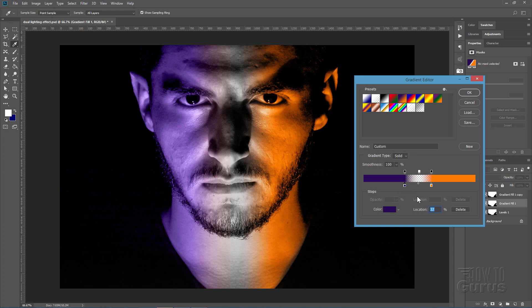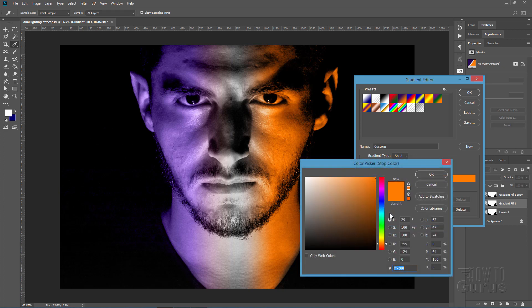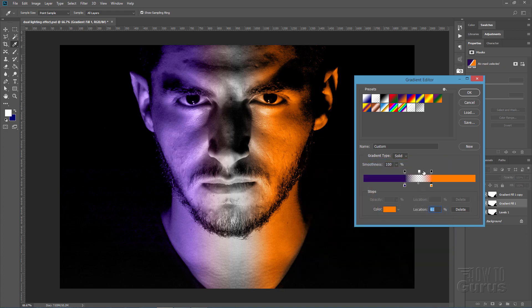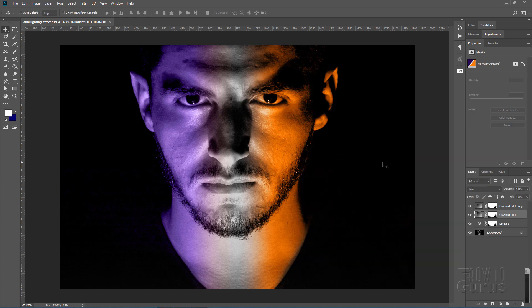And there's your color stop. That's the purple. Over here is the orange. Click there, and there's a color picker. And there you go. The quick and easy way to do this dual lighting effect.